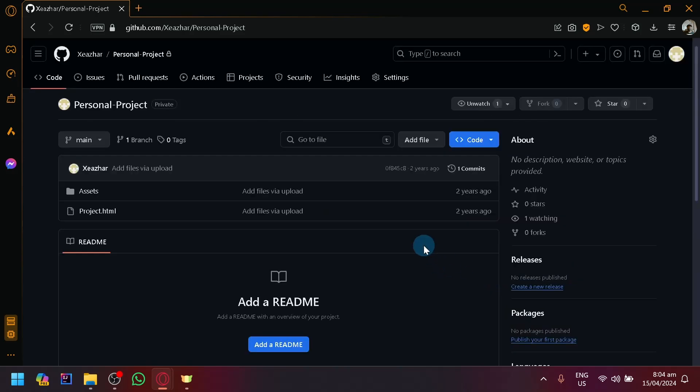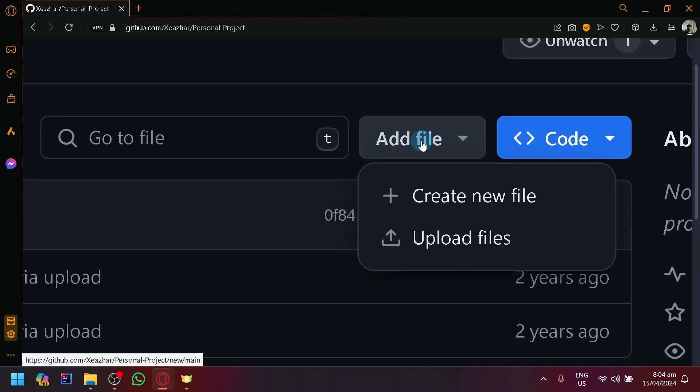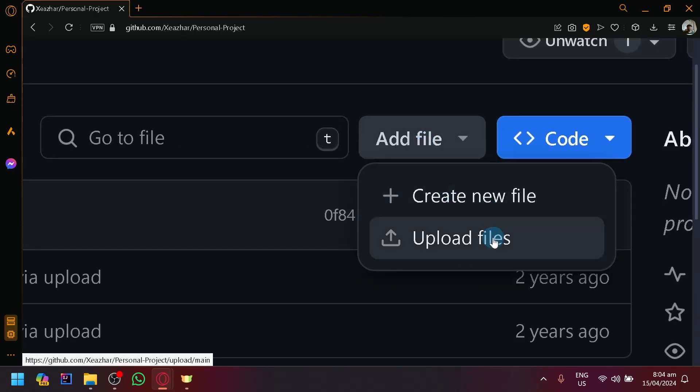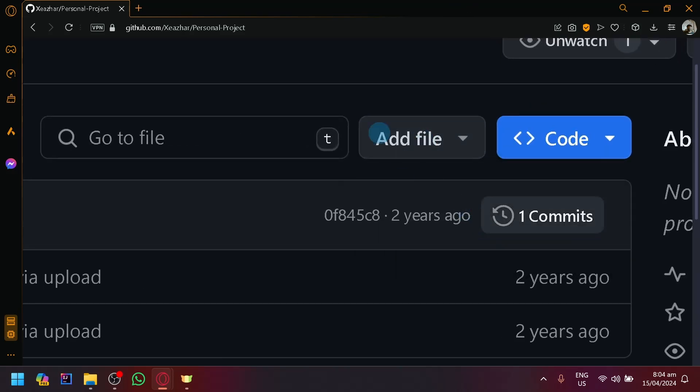To upload a file, you're simply going to select here, add file. And you can either create new file or upload files.